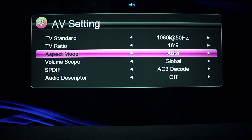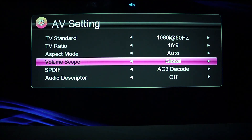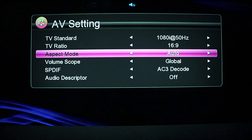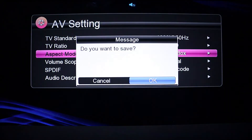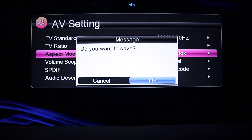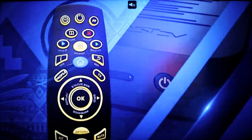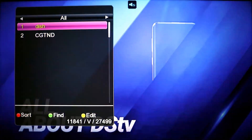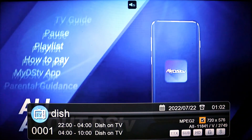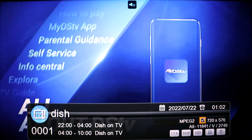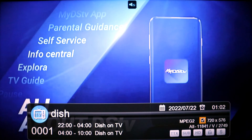After changing it to your preferred TV standard, press exit on the remote to save it, and go back to check if that's the preferred size you want your TV screen to be.